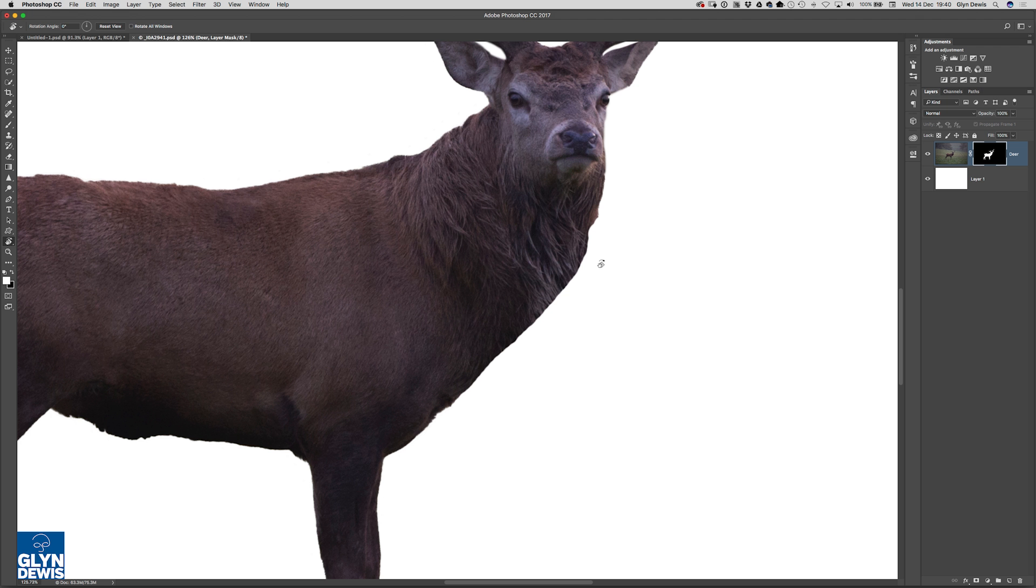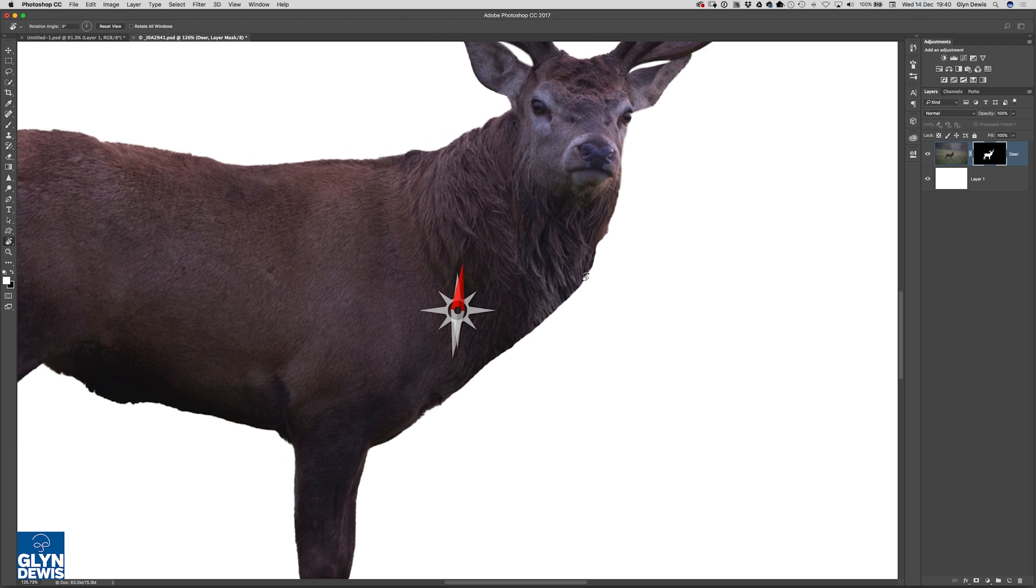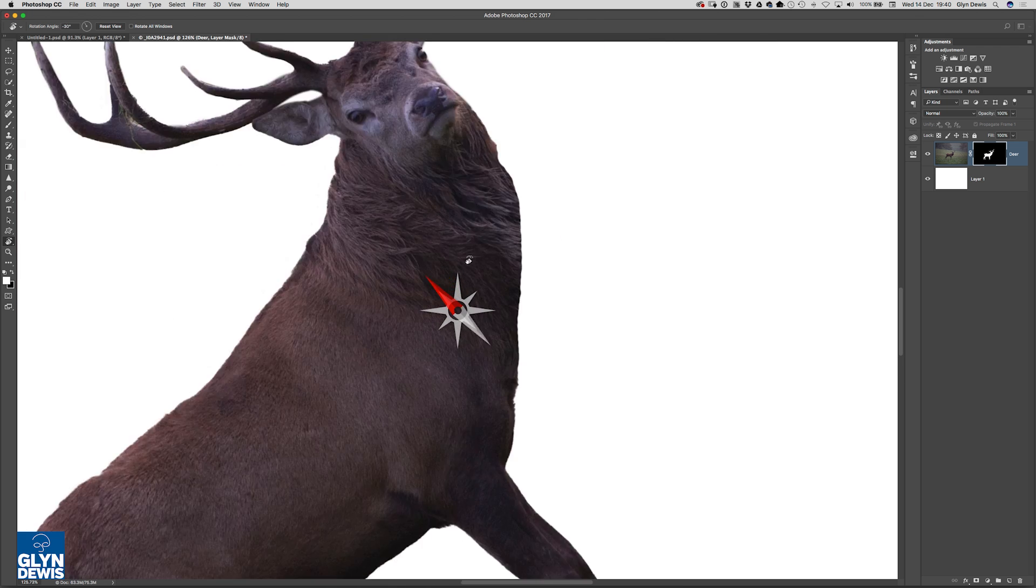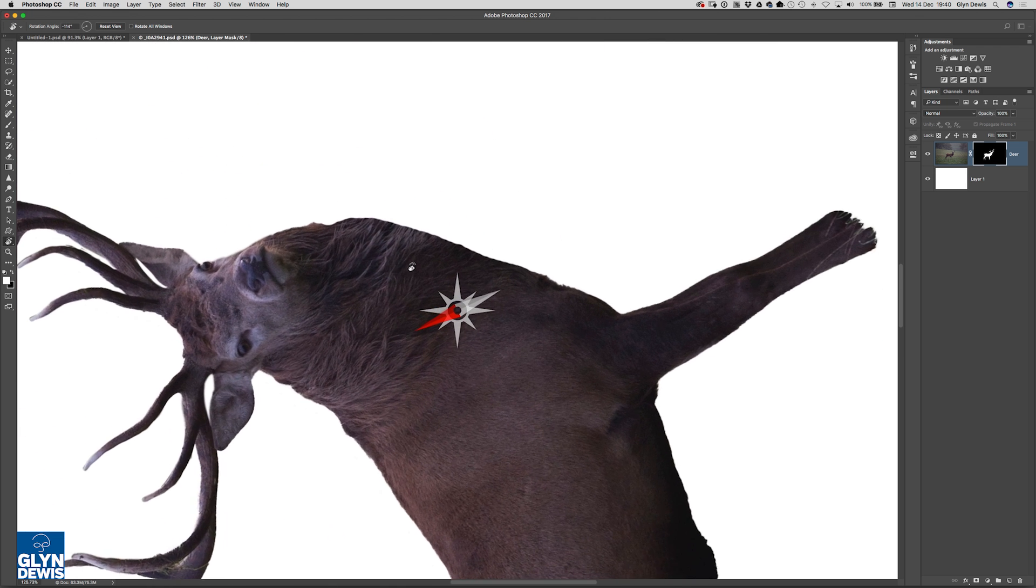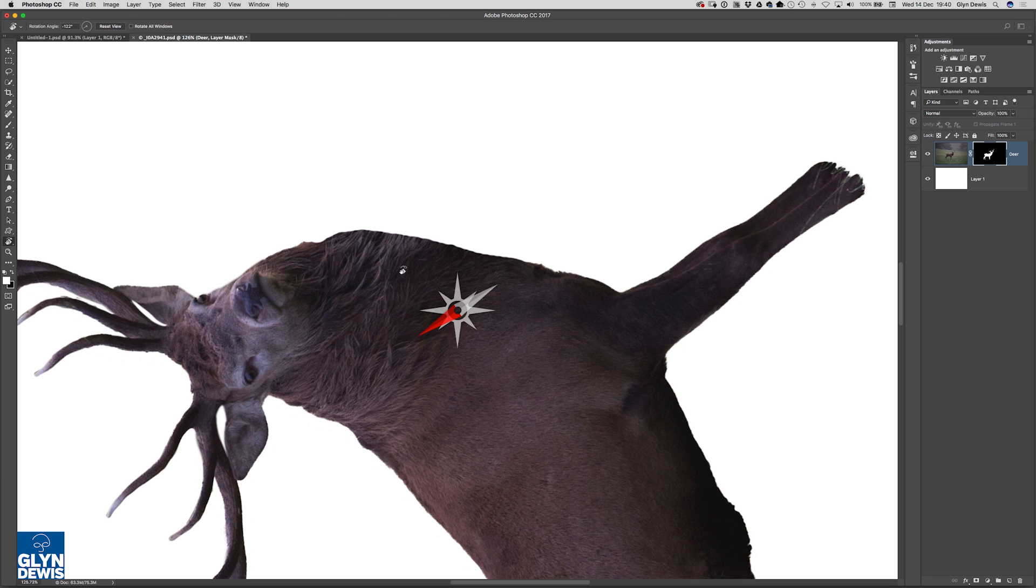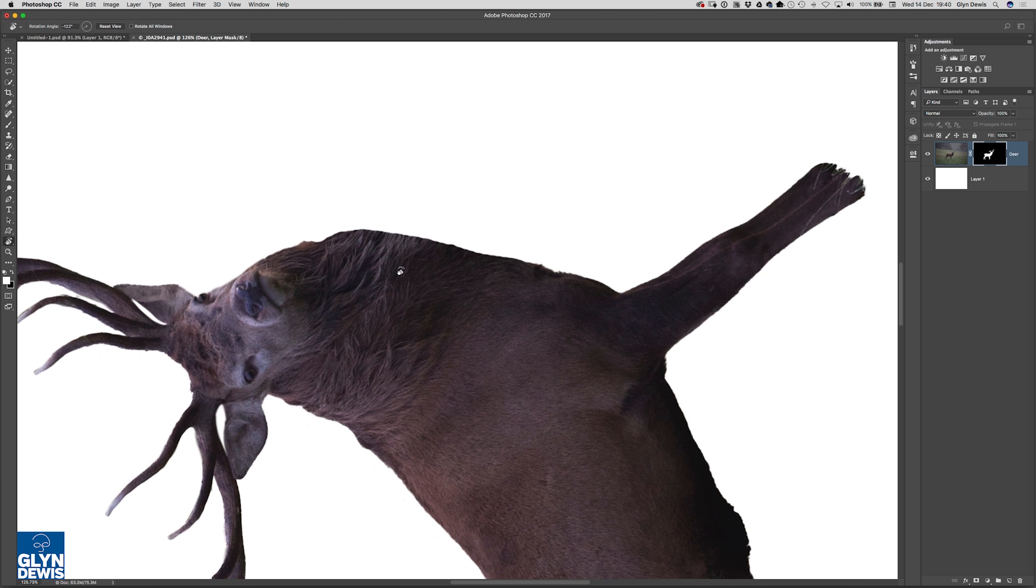I'm going to press R on my keyboard to go to the Rotate View tool and I'm going to drag left or right to rotate the deer round, somewhere like that will be good. Get the brush and I'm going to start painting it back in.